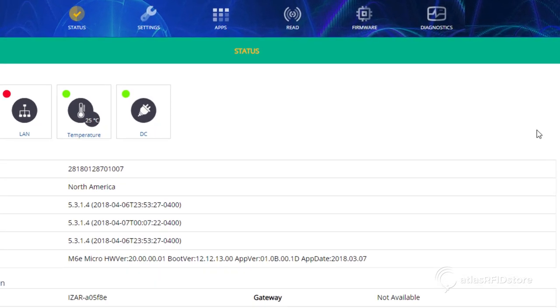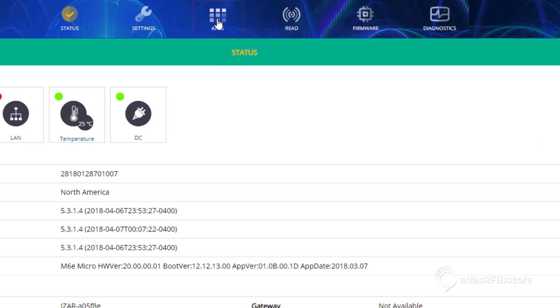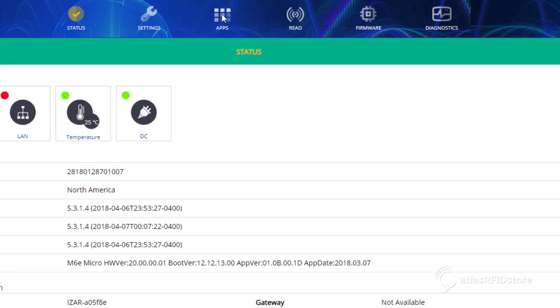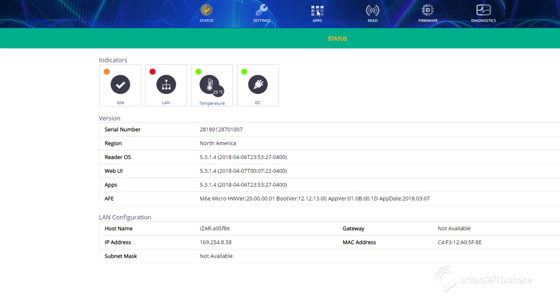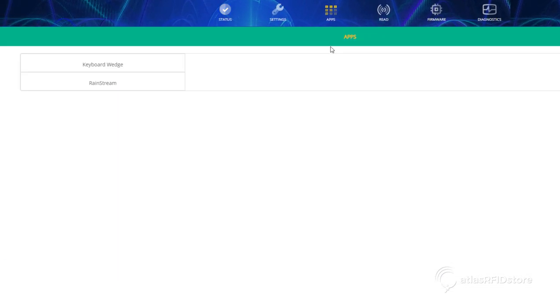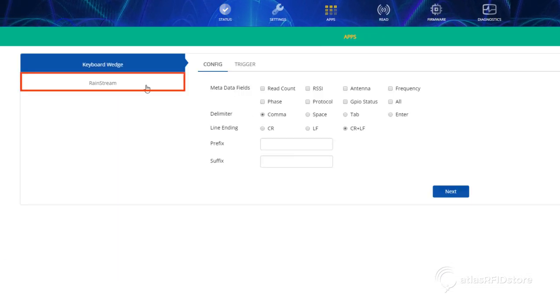Once you are logged in, navigate to apps and click on the Rainstream tab on the left side of your screen.